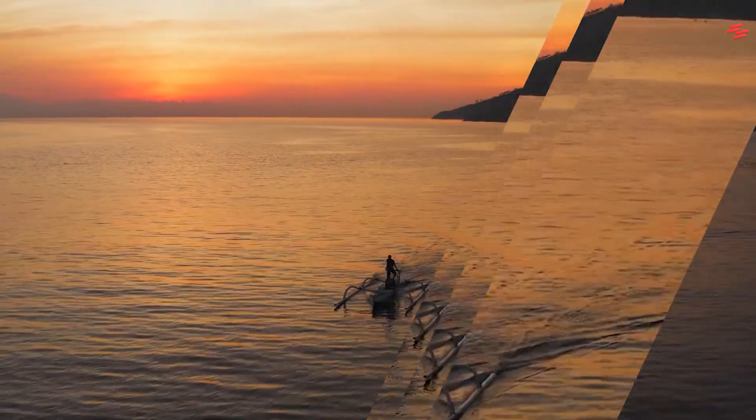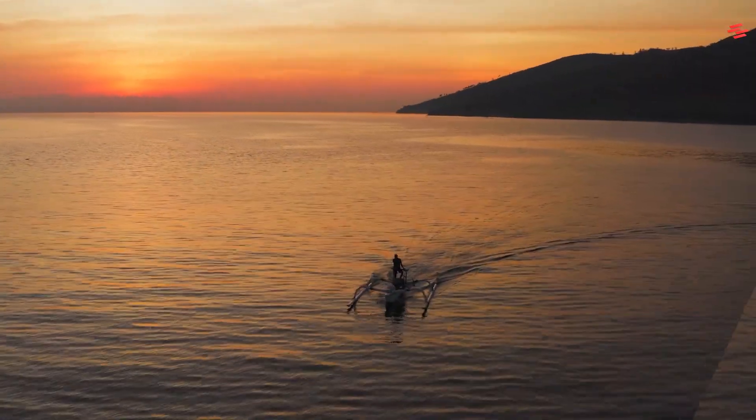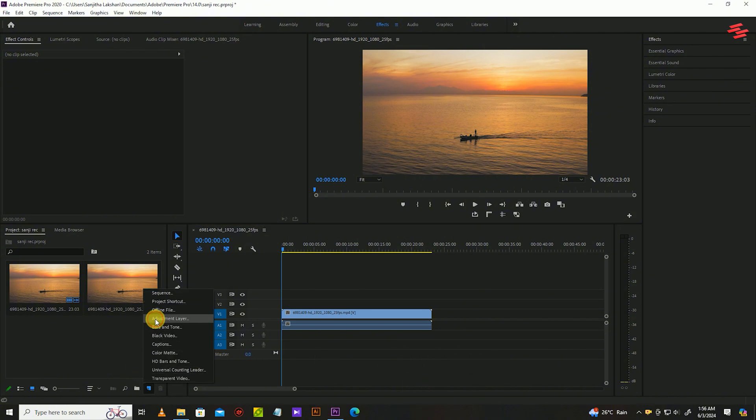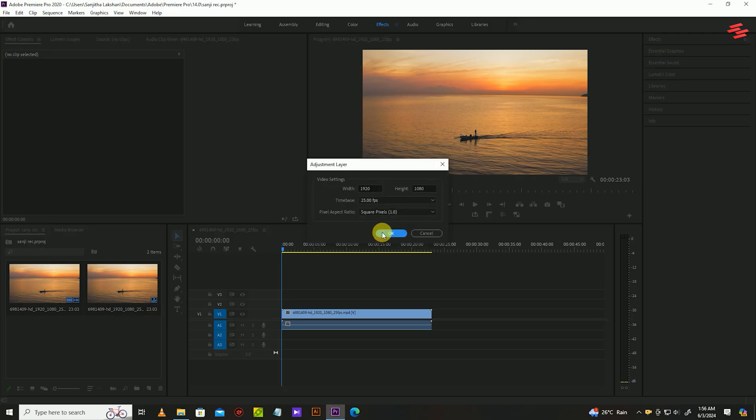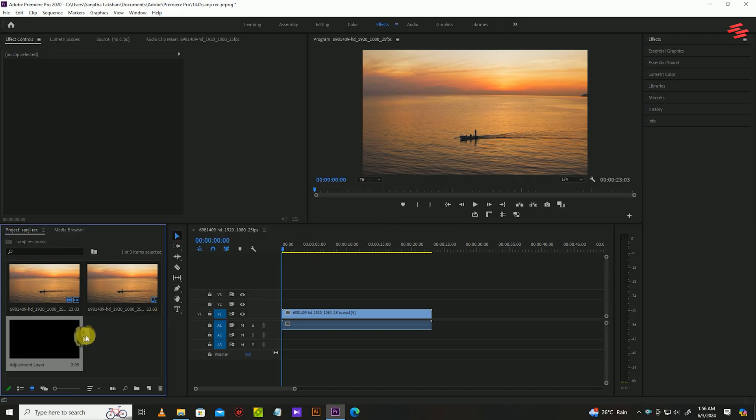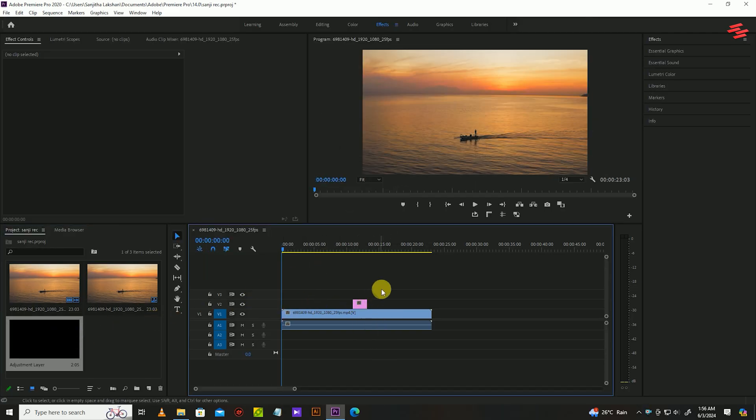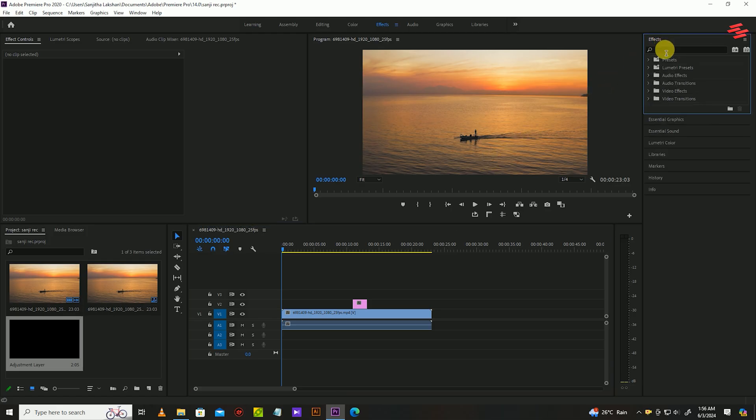I already added my video clip. First, create a new adjustment layer. You can accept the default setting for this. Now click and drag the new adjustment layer above the video clip you want the effect on.